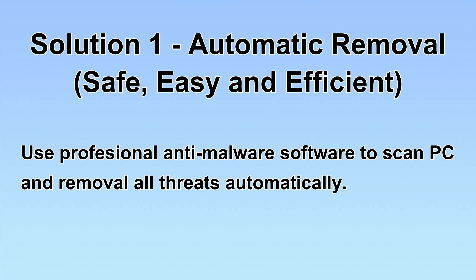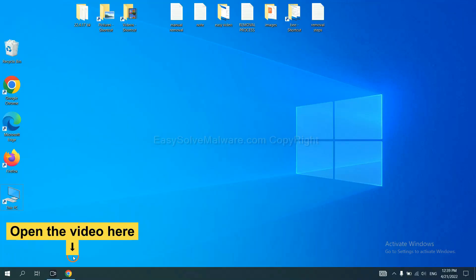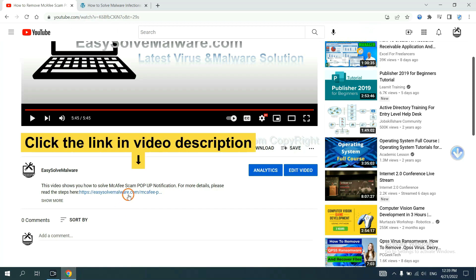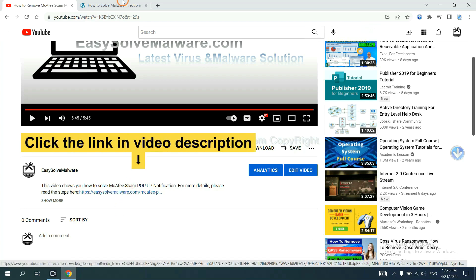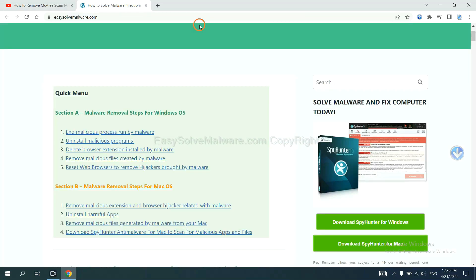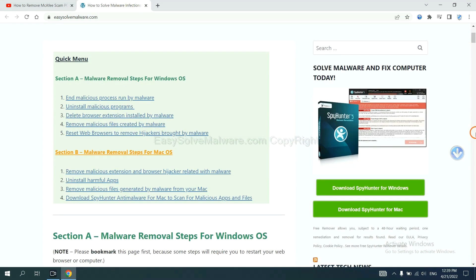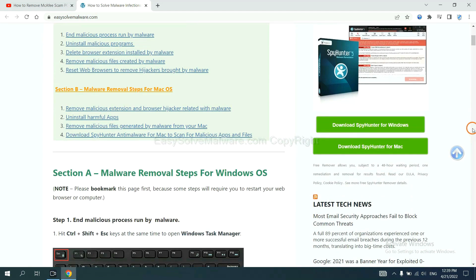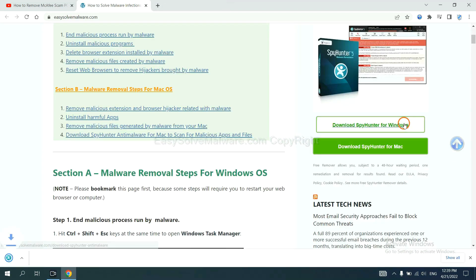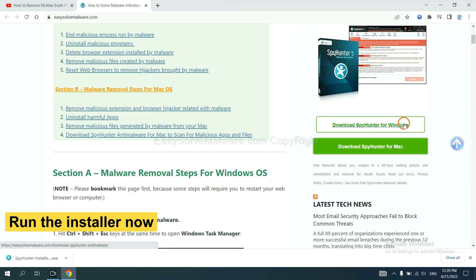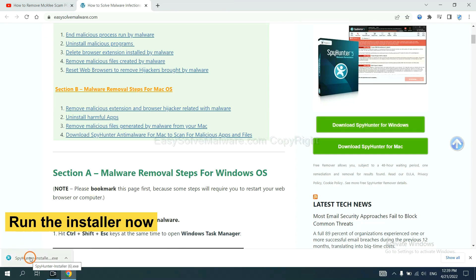We will use a professional anti-malware software to scan PC and then remove all the virus and malware detected. Let's begin. Open the video, click the link at video description and you will get a page. Now you can download SpyHunter here and run the installer.